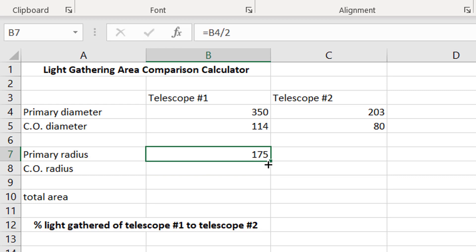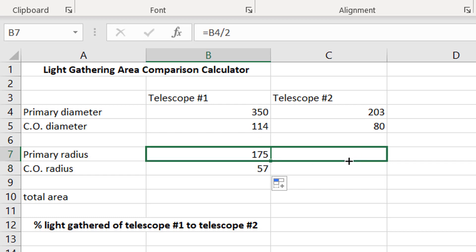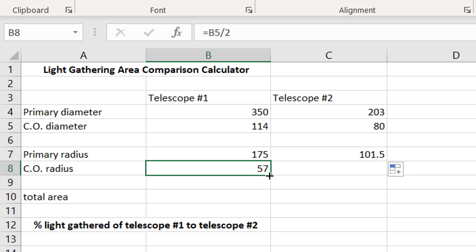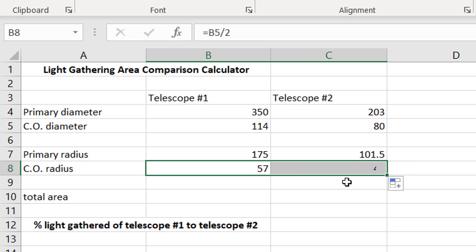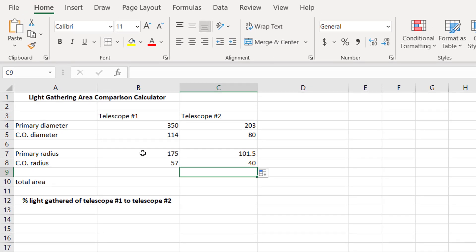So the primary radius, we're just going to say equals this divided by two, and then we can actually just take this little box here at the bottom right and drag it down, and that will do the same thing here. And then we can drag it over, and it will do the same thing for the other column as well. So now we have the radius of our 14-inch primary, and the radius of the central obstruction, as well as the same for telescope number two.